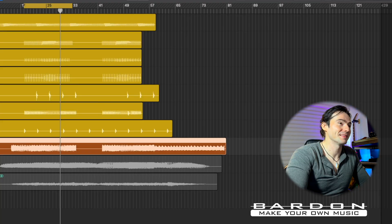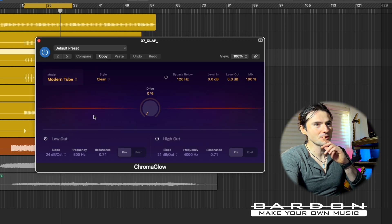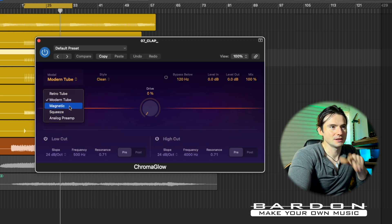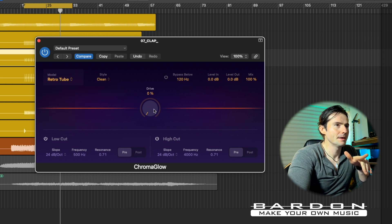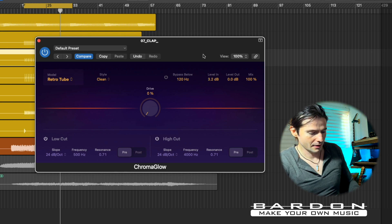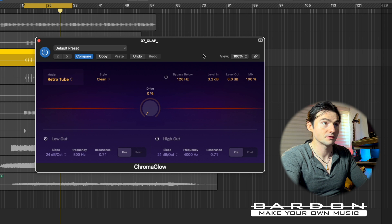Insane, right? That was badass. Last but not least, let's do the same on the clap. The clap is going to be very fun because we're going to use a different circuit — let's try RetroTube and keep it clean. I might increase the input a little bit because it's not super hot. Let's solo the claps so we can get familiar with the sound.